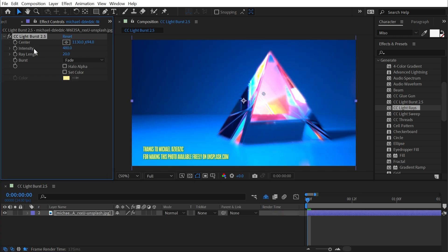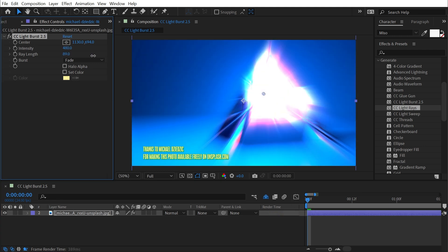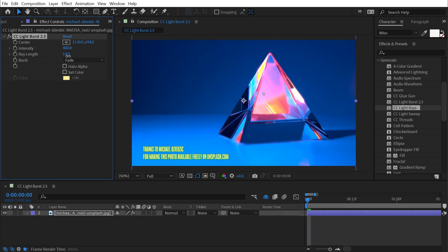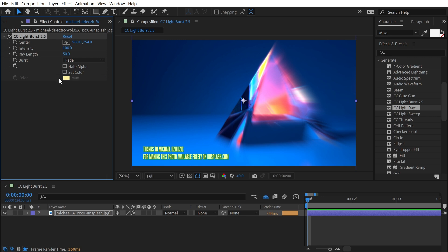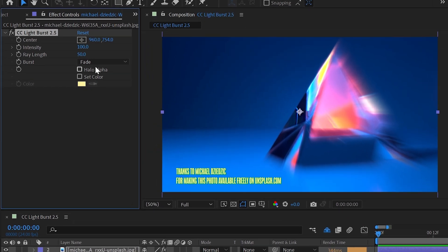Intensity isn't increasing or decreasing that render time much, but the longer the Ray Length, the more time it's going to take to render. So I could turn this down to a very low number and it doesn't take quite as long. But let me just reset that back to its default.